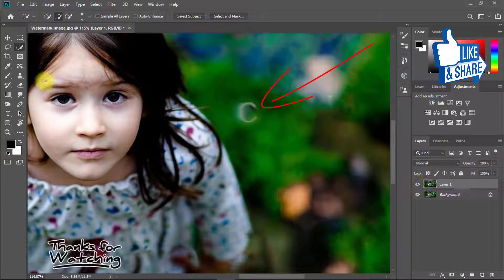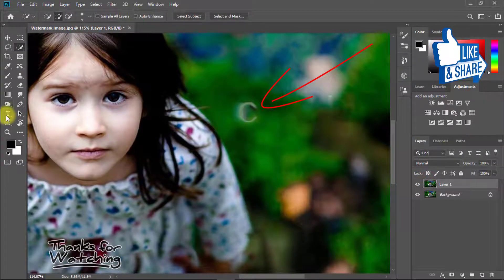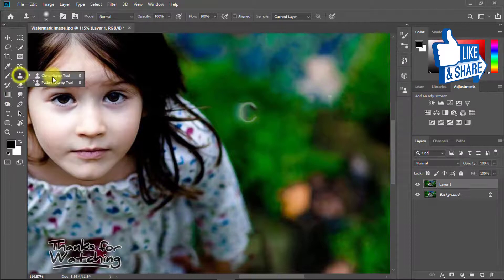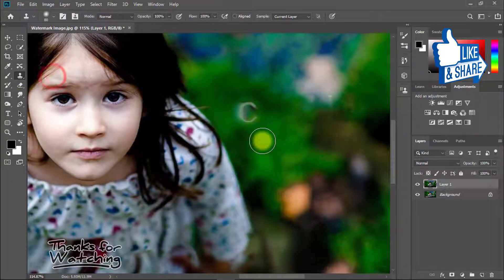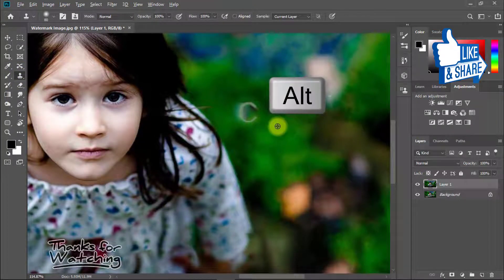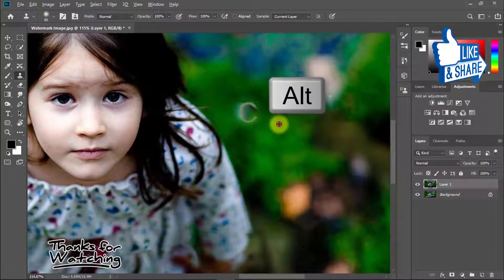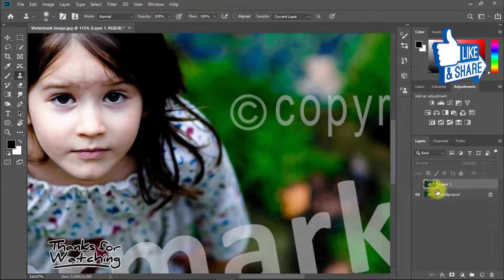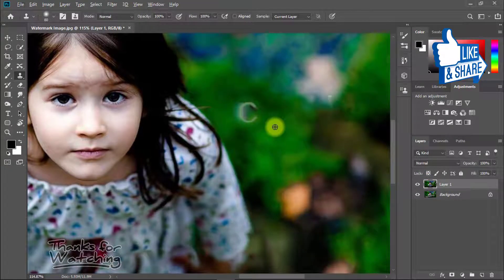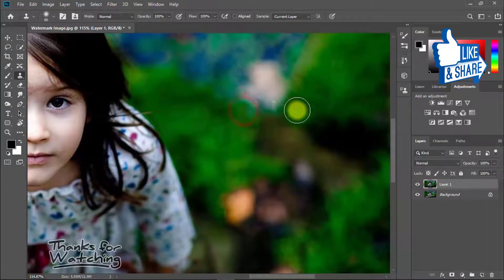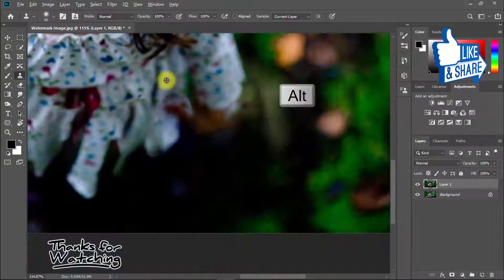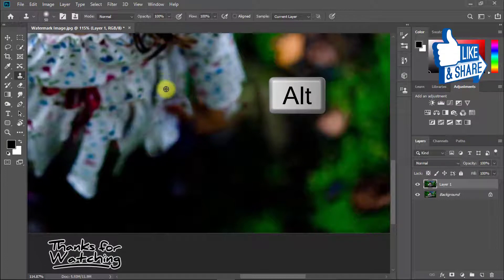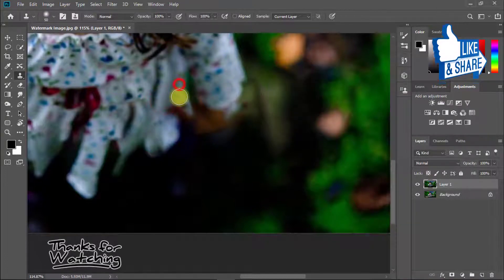So select the Clone Stamp Tool or press S. Hold the Alt key and select your sample area. I'll remove this area, so I select this and easily click to remove. Select the sample area and drag on the area to modify.